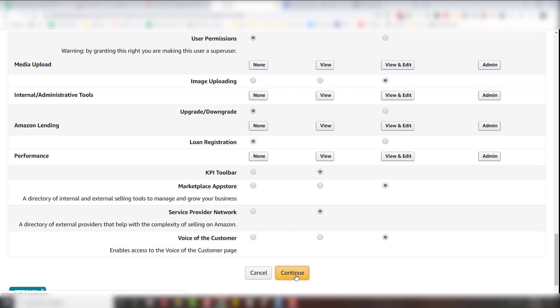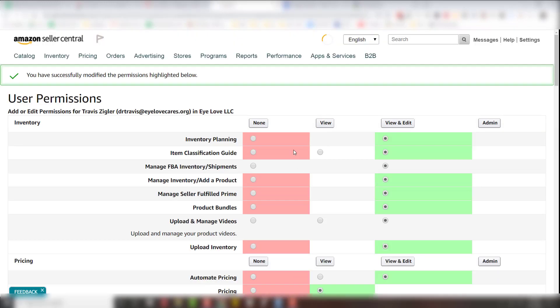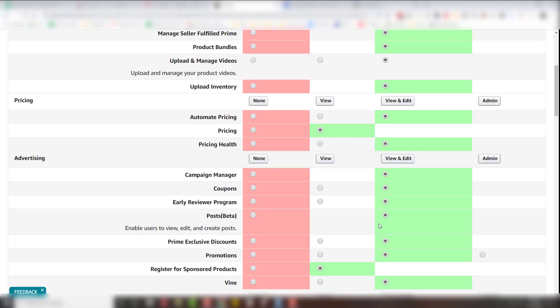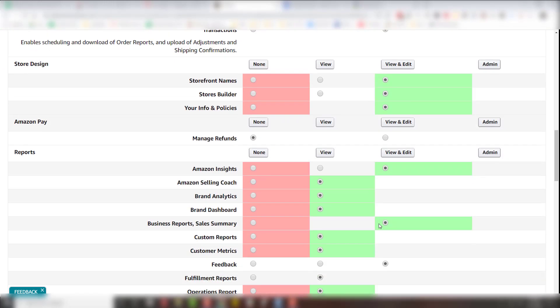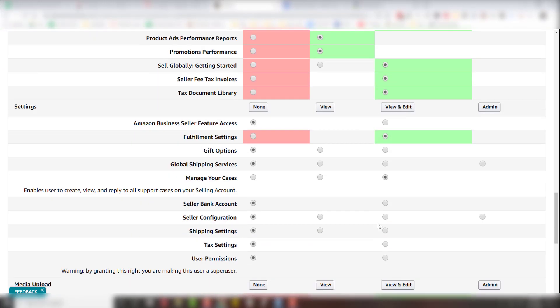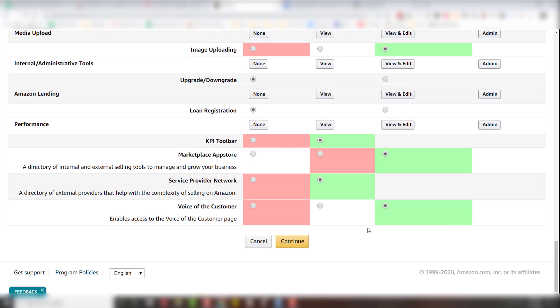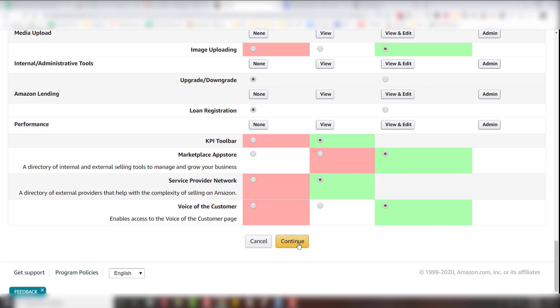So once you hit continue, what will happen is it will change everything you're changing from red to green. So you just want to double check that. That's mainly what that's for. Scroll down and hit continue. And that's it.